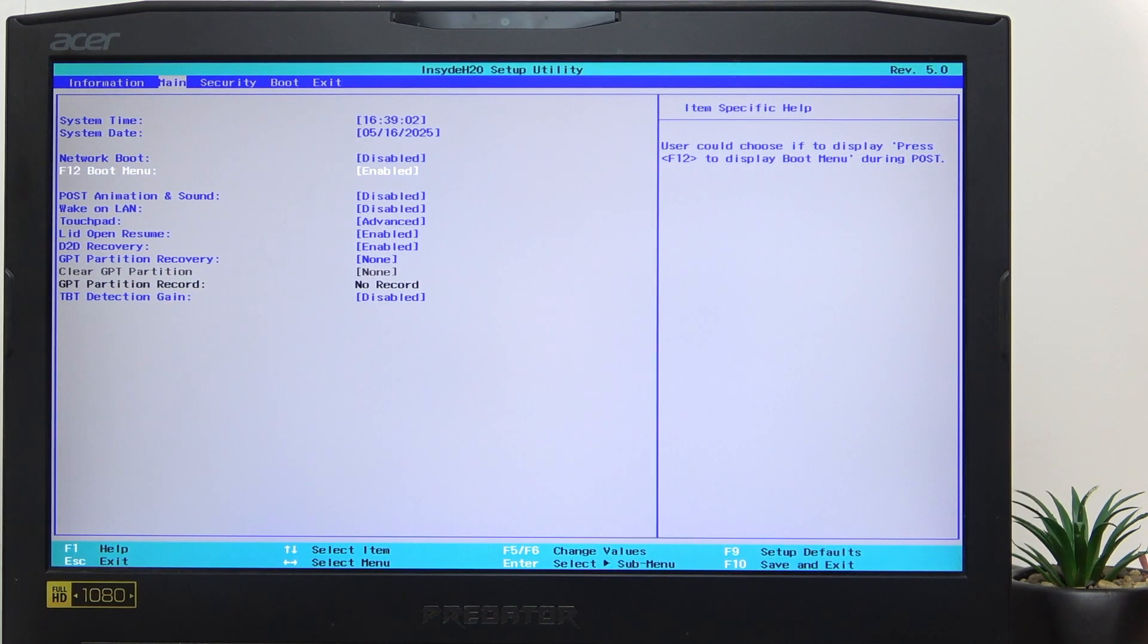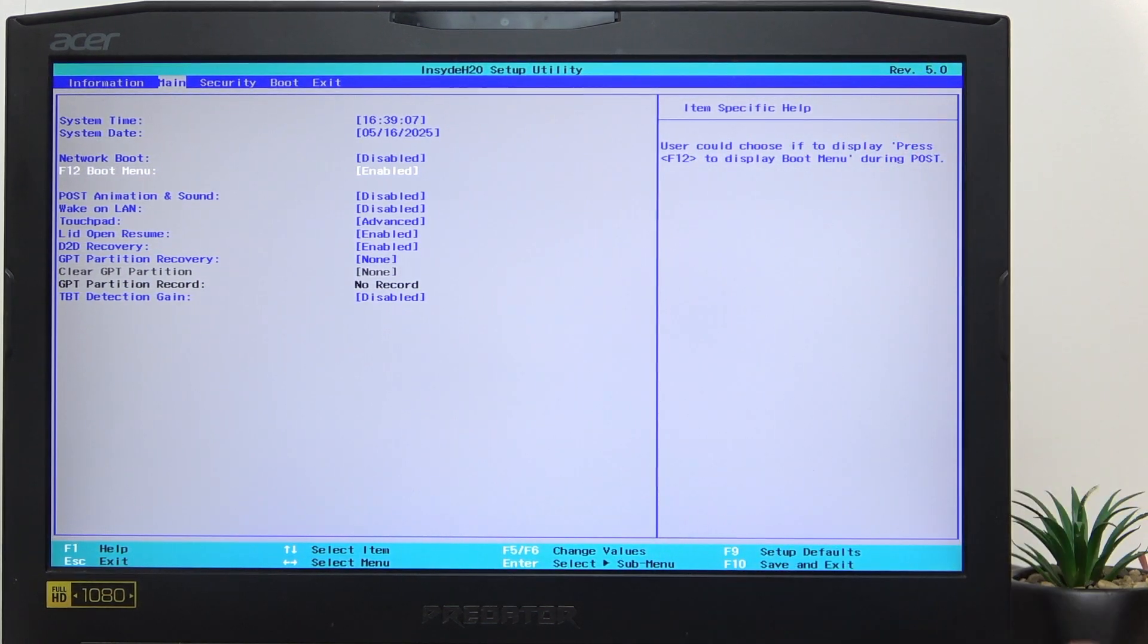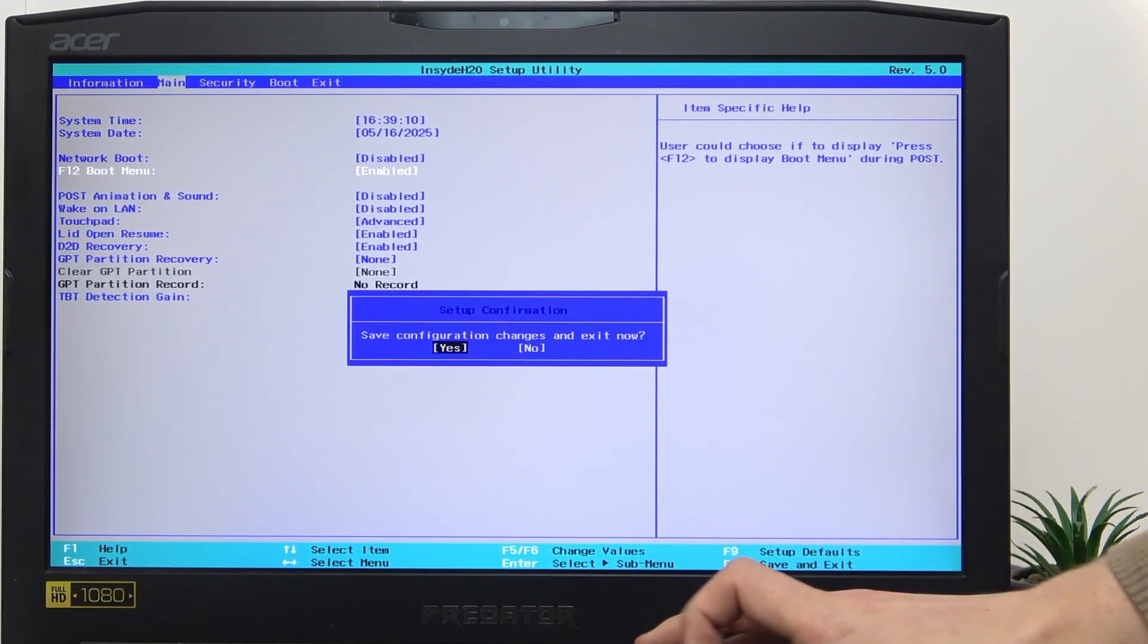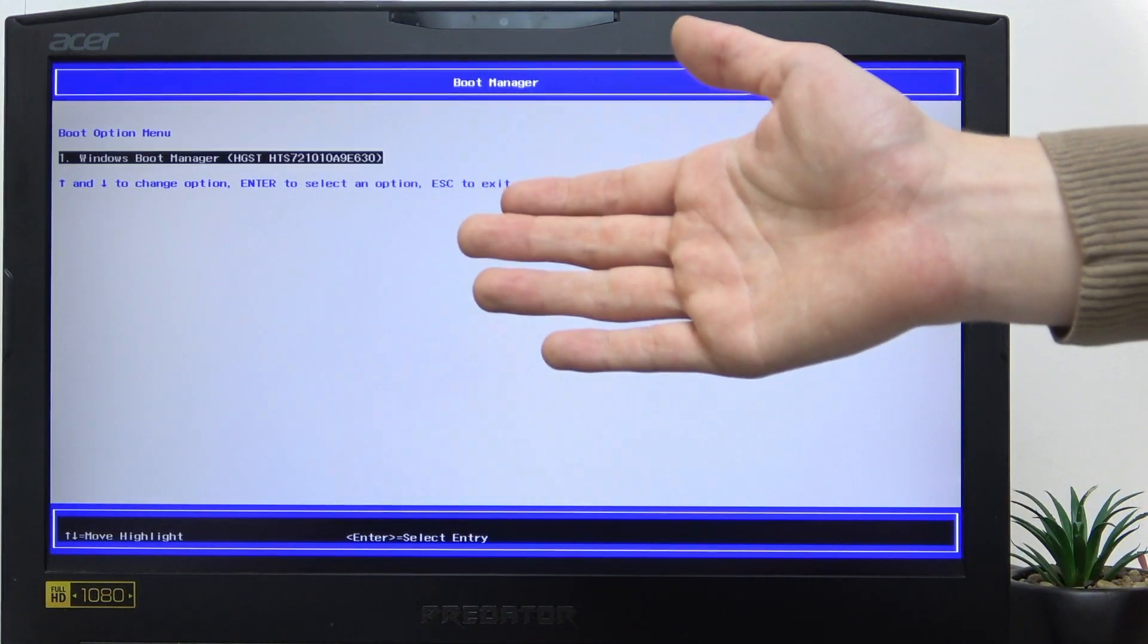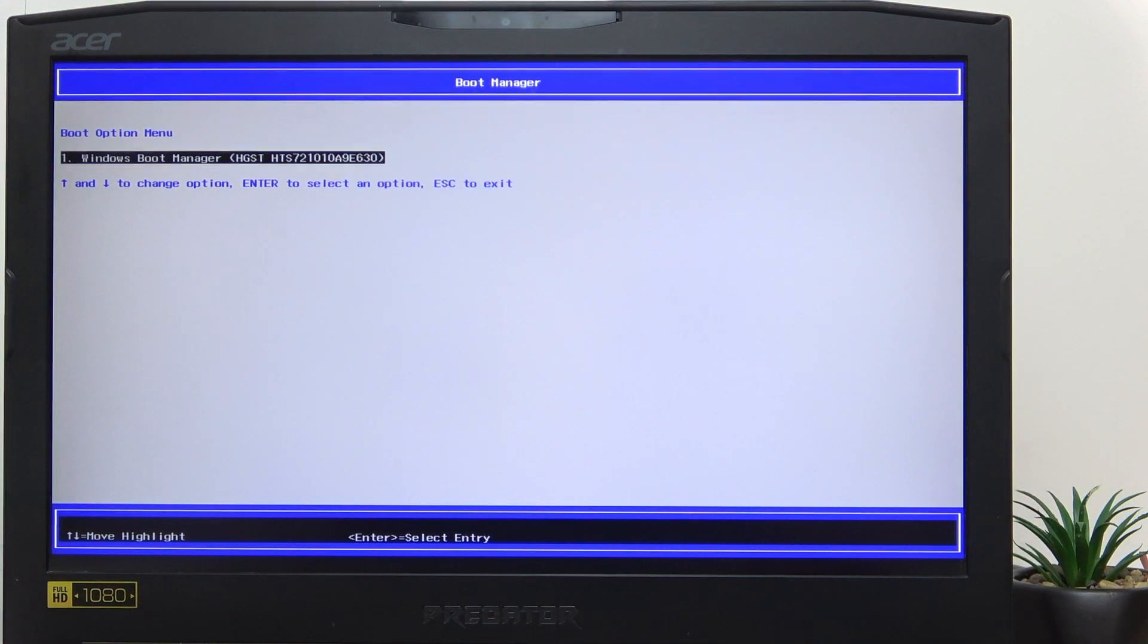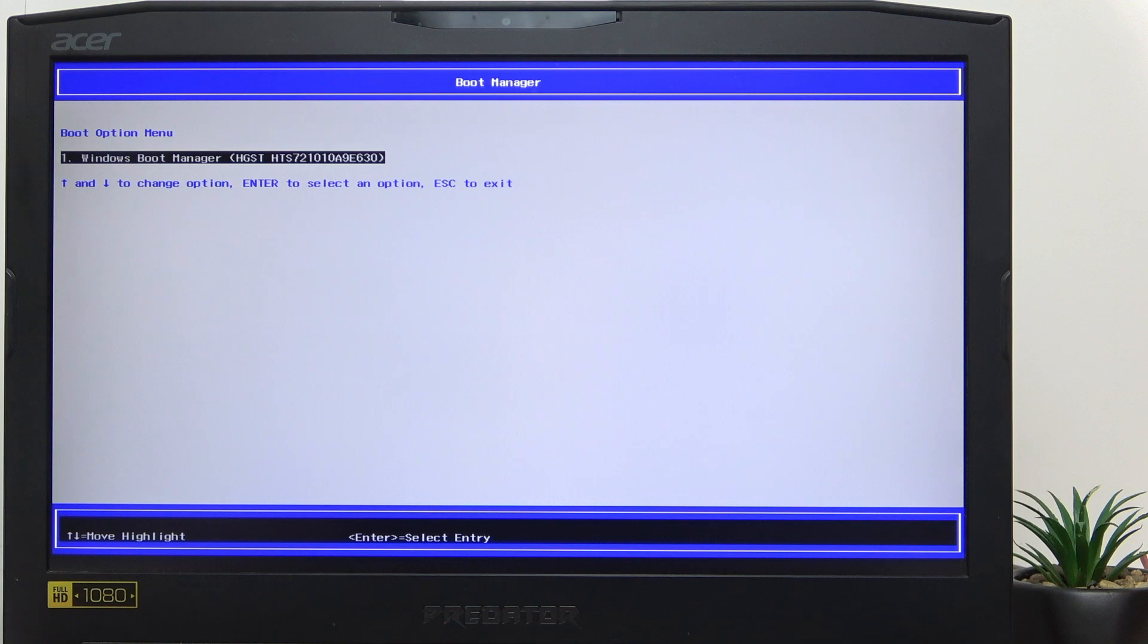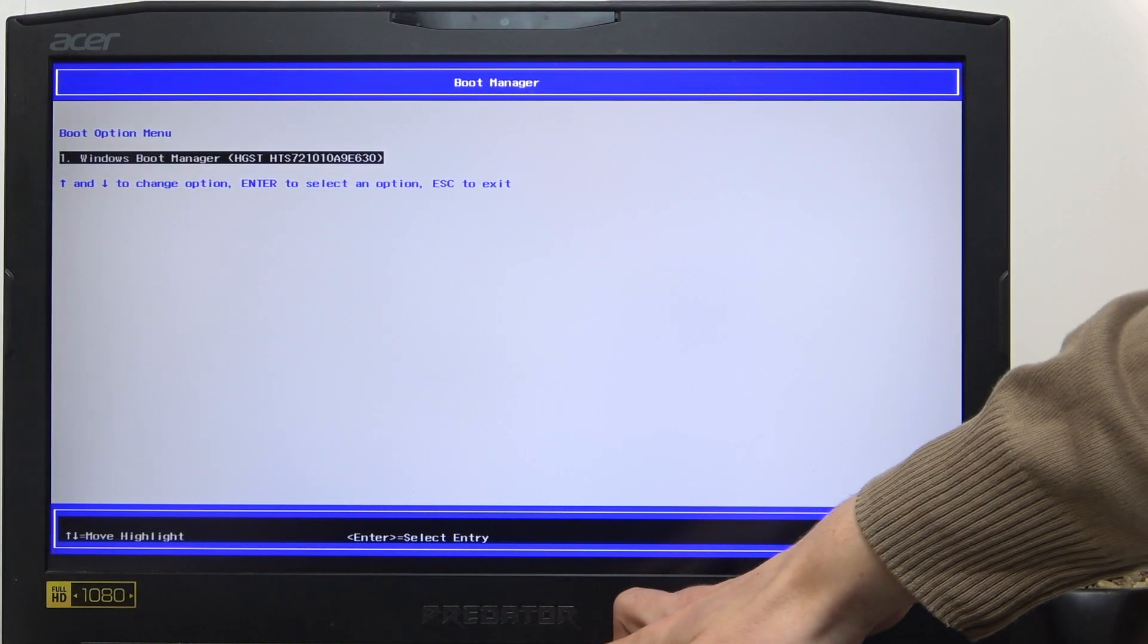Now click on F10 key on your keyboard to save and exit. After the screen goes dark, start repeatedly pressing on the F12 key. That should let us go into the one-time boot menu which will let us select the USB device to boot from. It did not happen. If that's the case, then we should also try to mess around with the BIOS which we were in a moment ago.